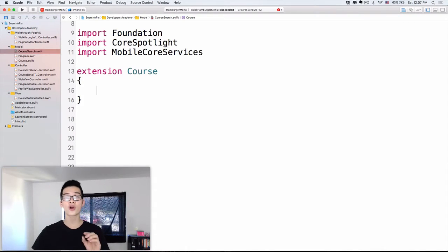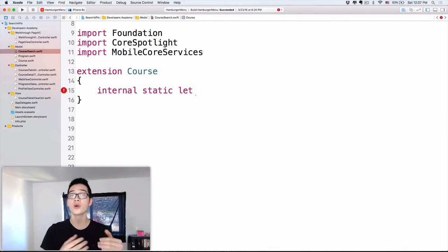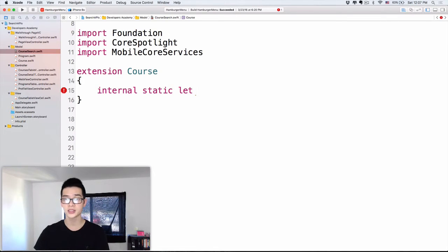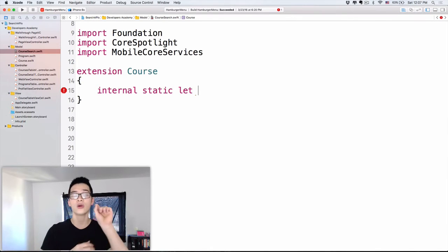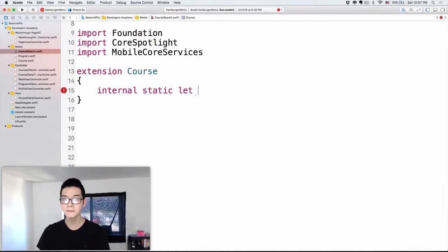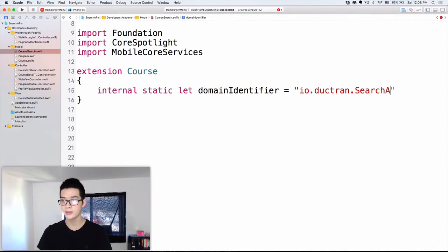Step number three: we are going to create a static variable — a static let — and name it 'domainIdentifier'. This will distinguish which kind of activity the user is going for, and we'll use it as a key for handling search results. We won't use it immediately in this episode, but we'll use it to handle the activity when the user clicks onto the search result. So: static let domainIdentifier equals — here I'll use a reverse domain name — something like 'trendSearchAPI.course'.